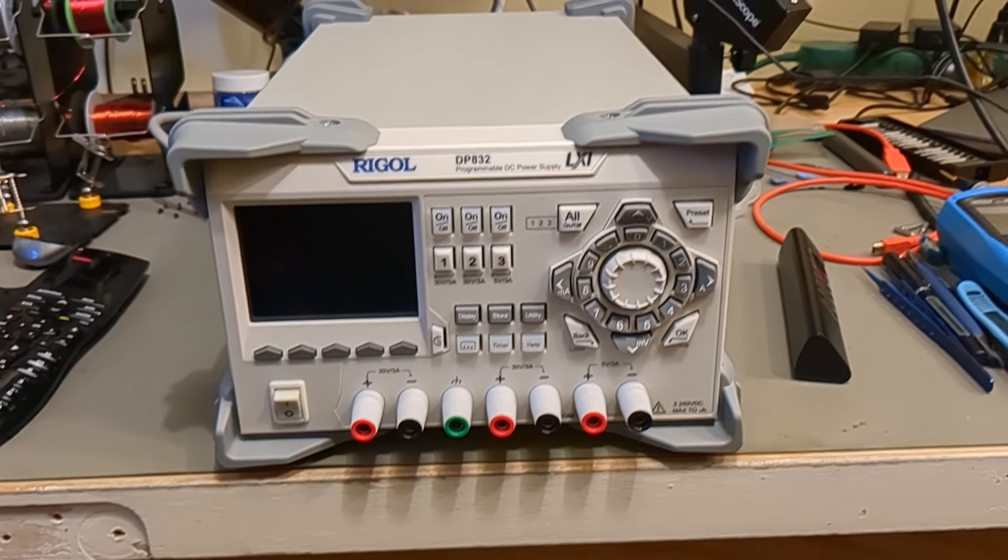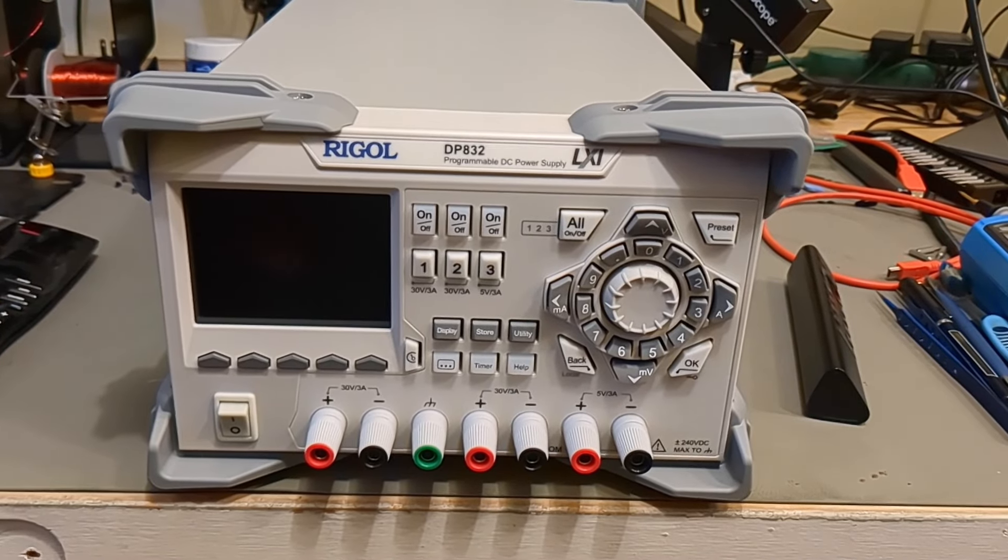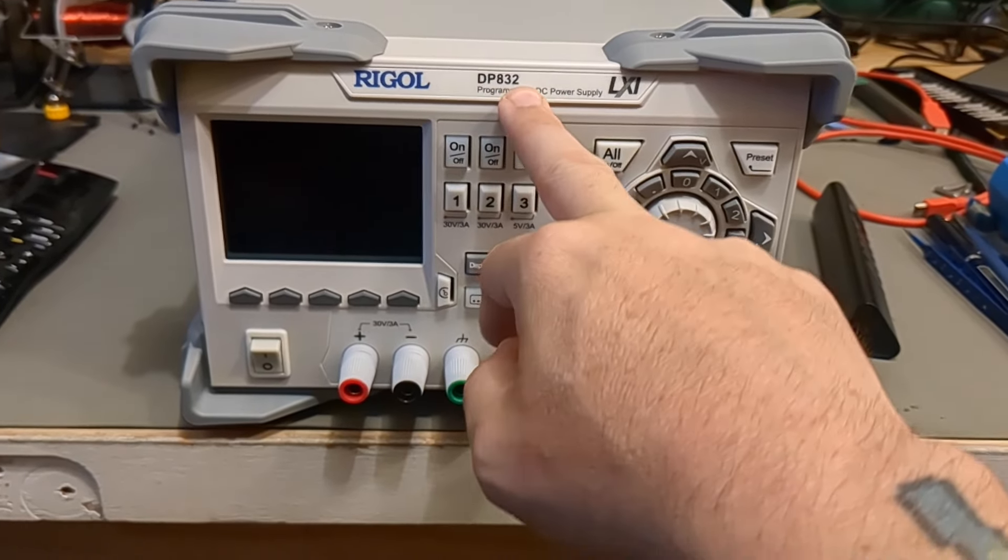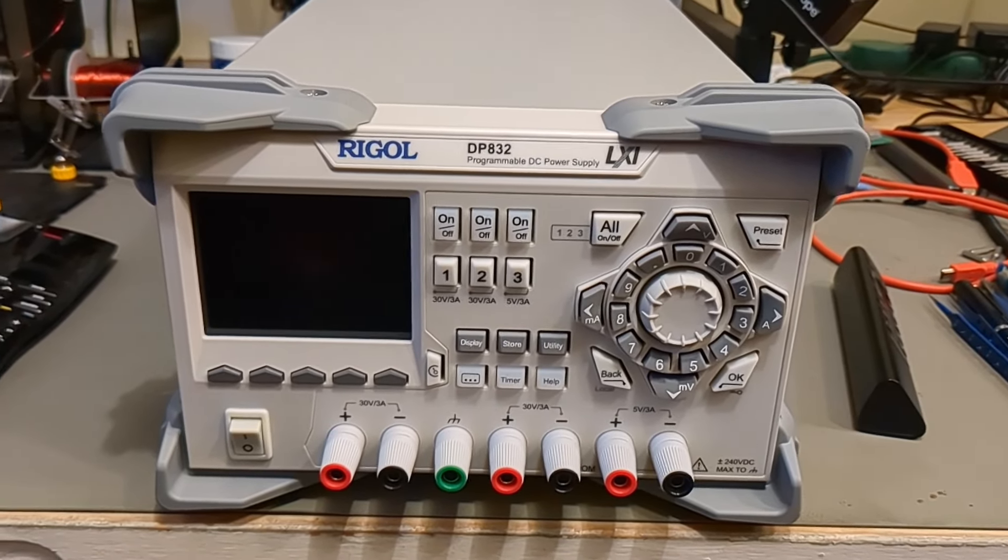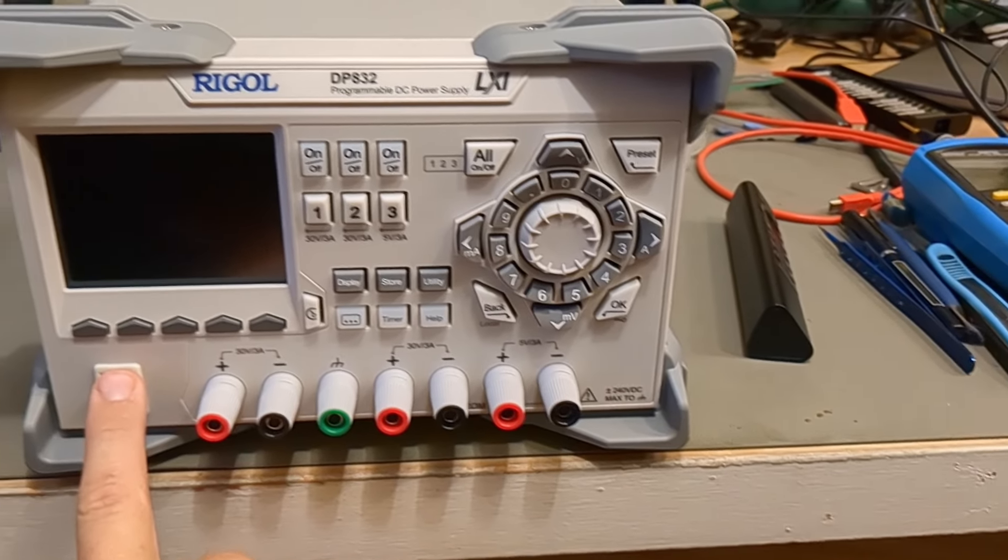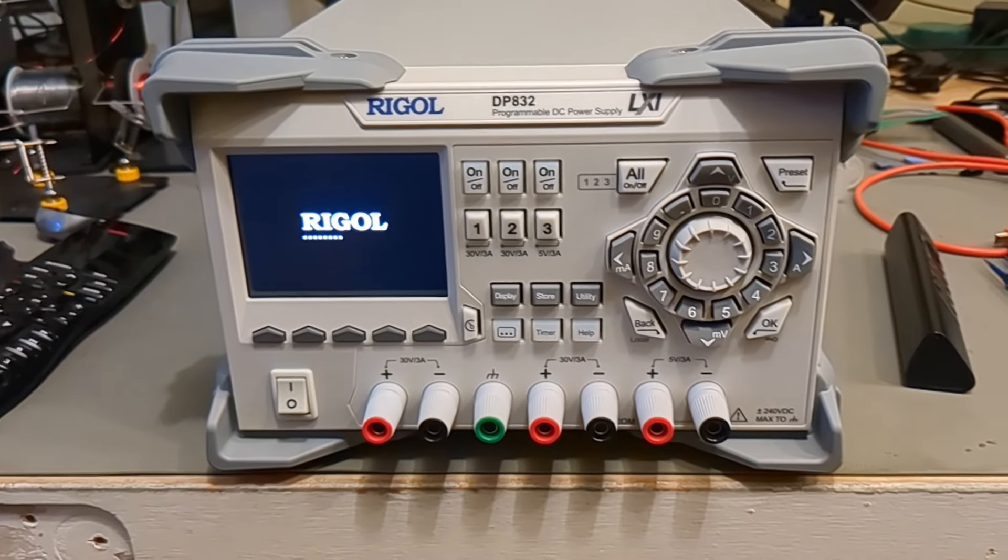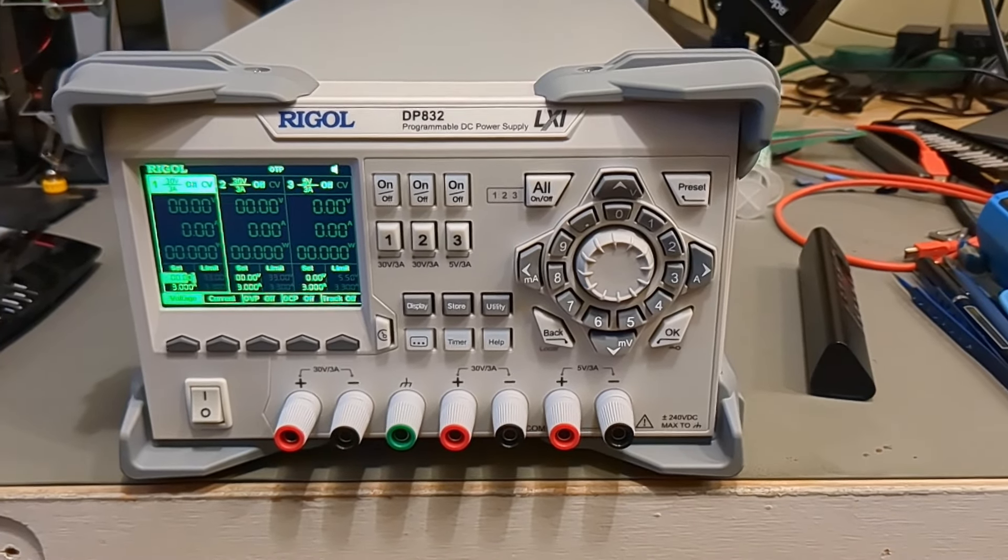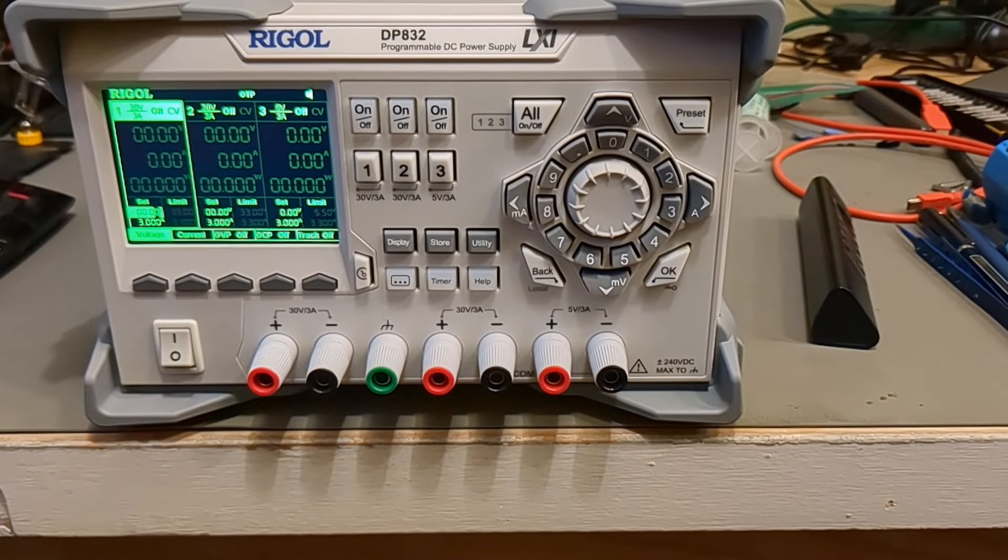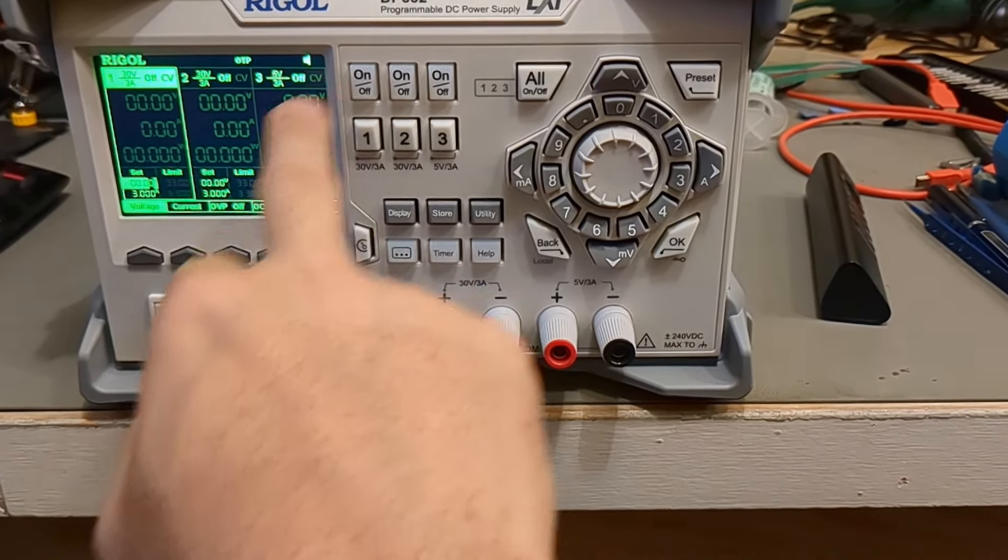I plan to do some mods, some software mods to this to basically change it from a DP832 to a DP832A, and I'll probably just put an A on there. But right now it should be monochrome. Let's see. I'm going to turn it on. Boot up. There it is. Got the green monochrome. I don't even know how to use this really. It's going to be fun finding out.